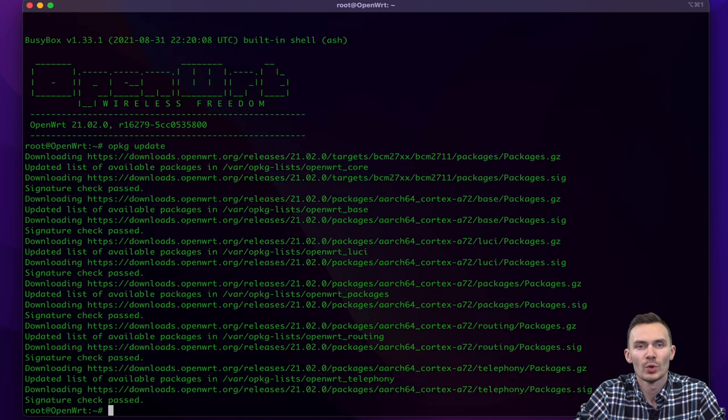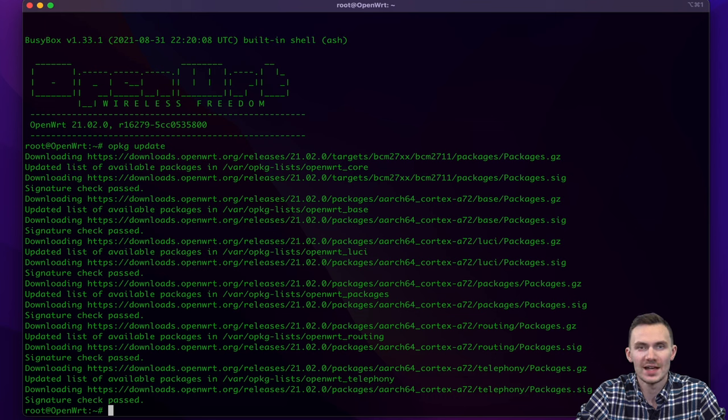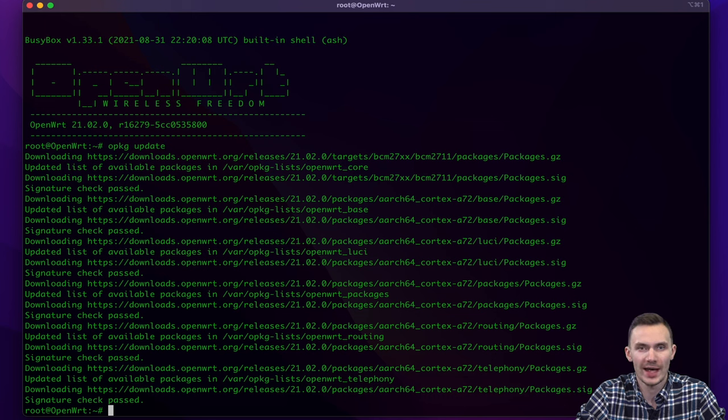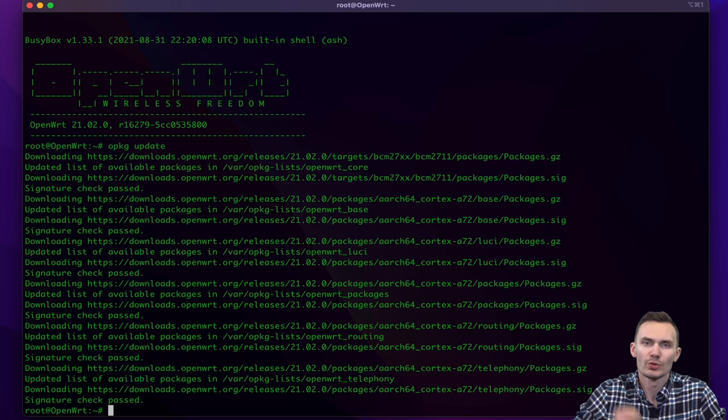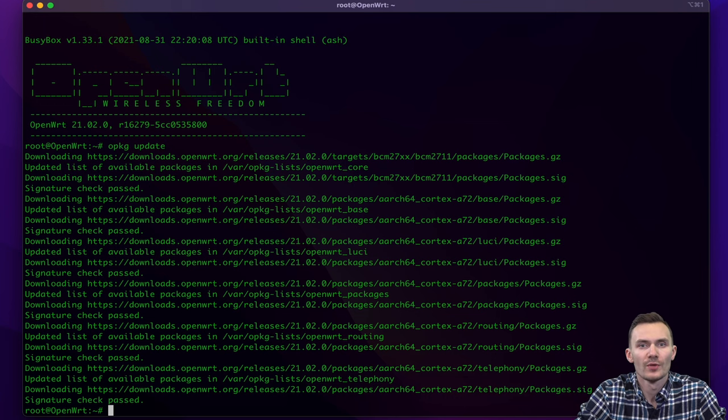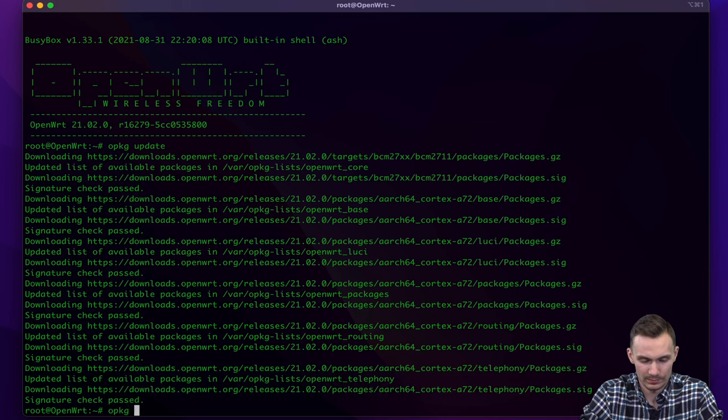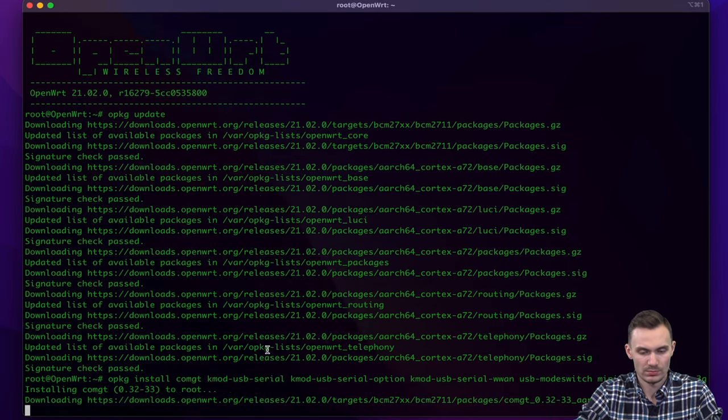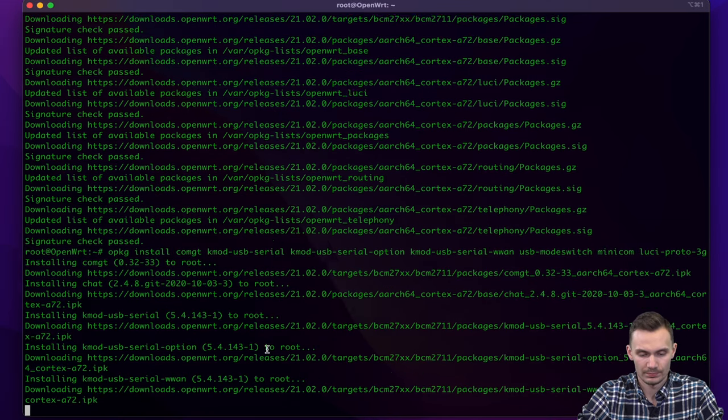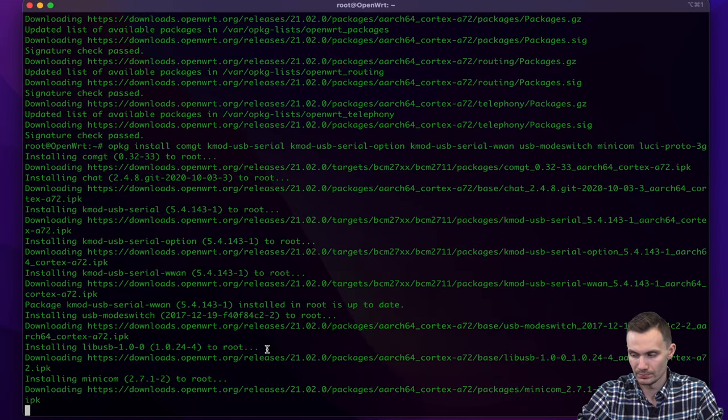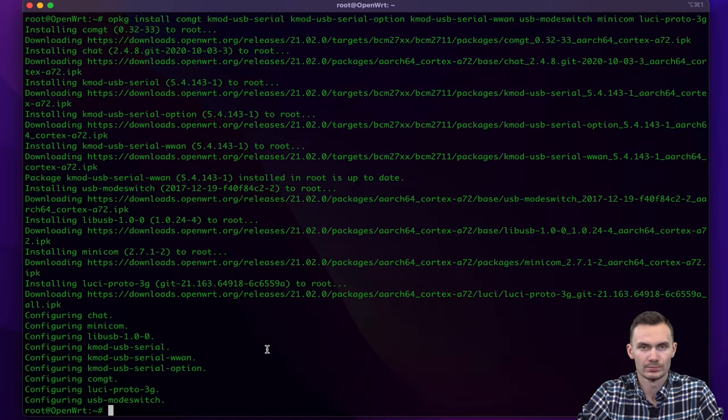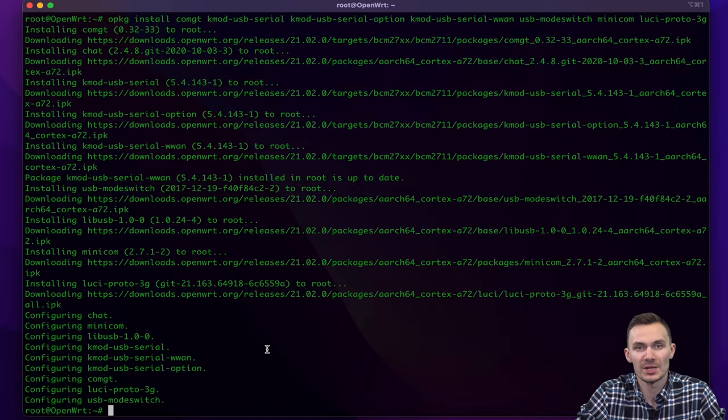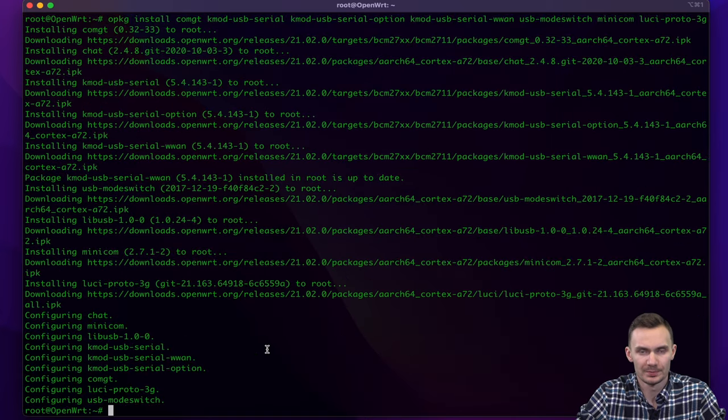After this, we'll run the command opkg install and list out all the packages we need for 3G network access. Refer to the video description below for the necessary packages. Once these packages have been installed, we'll perform a reboot.